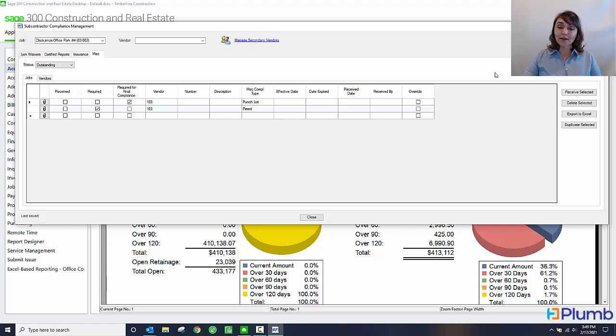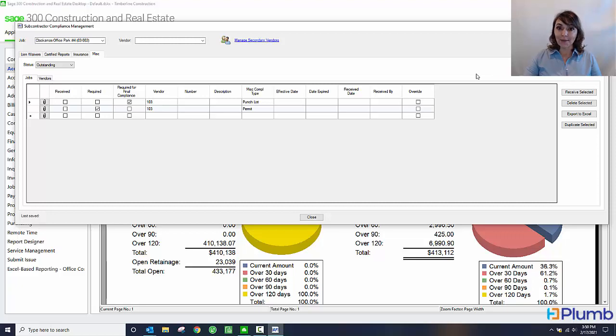You could keep track of virtually anything on a vendor by vendor basis, job by job. Just enter it on the miscellaneous tab.